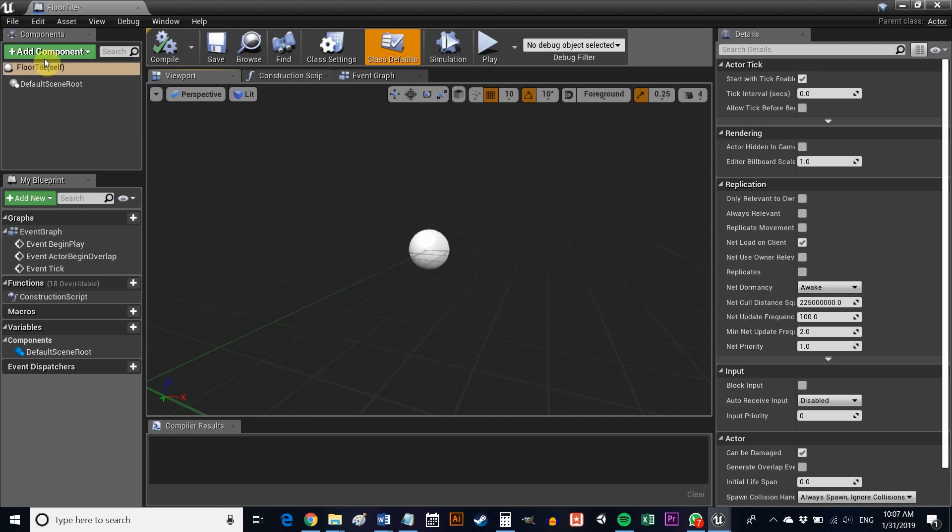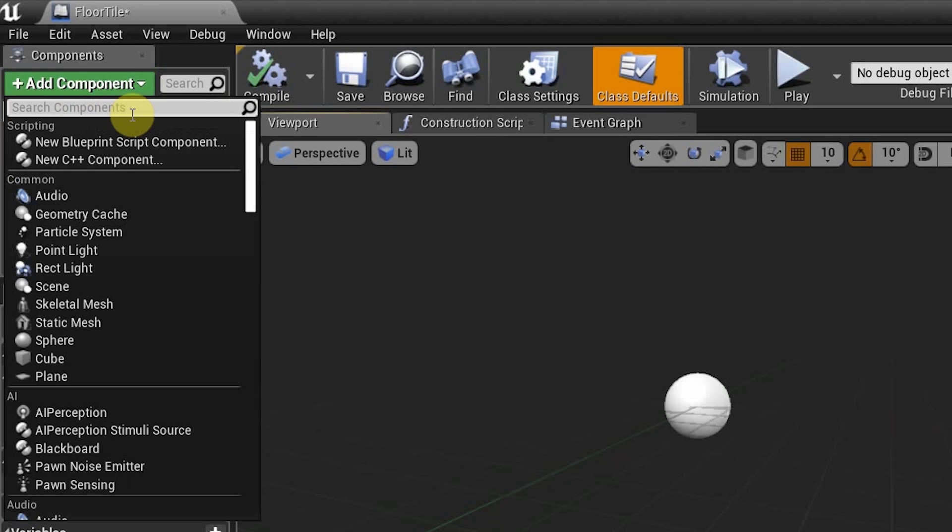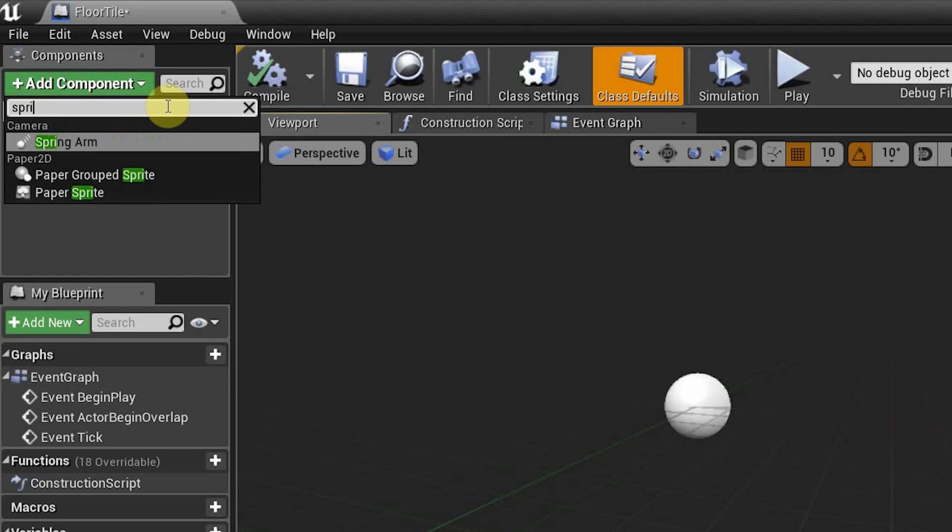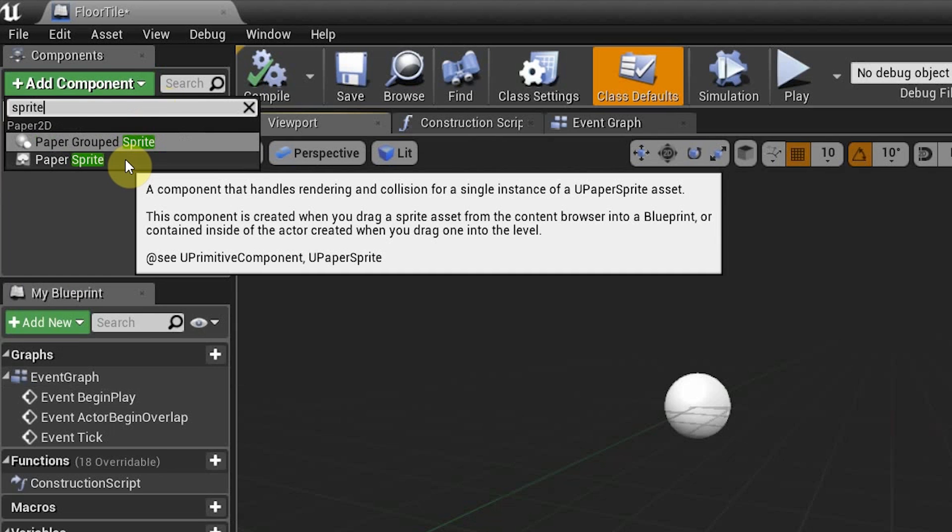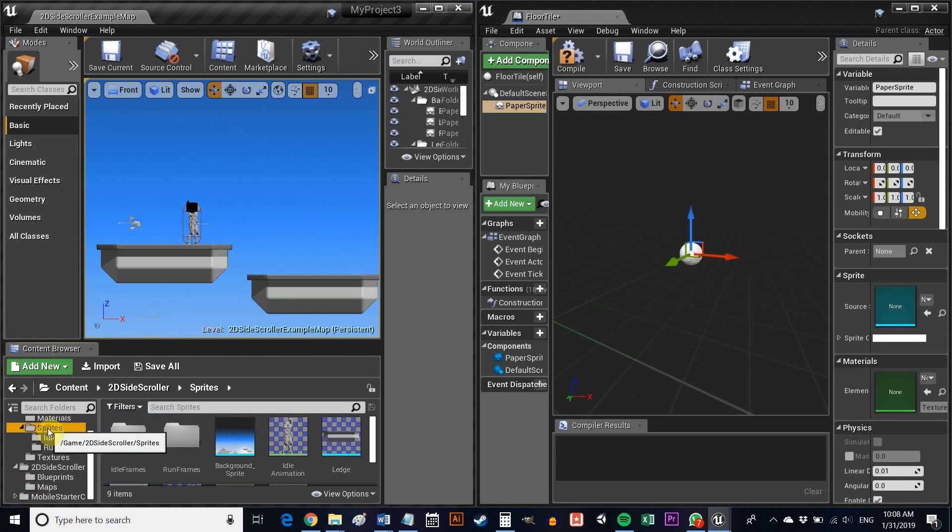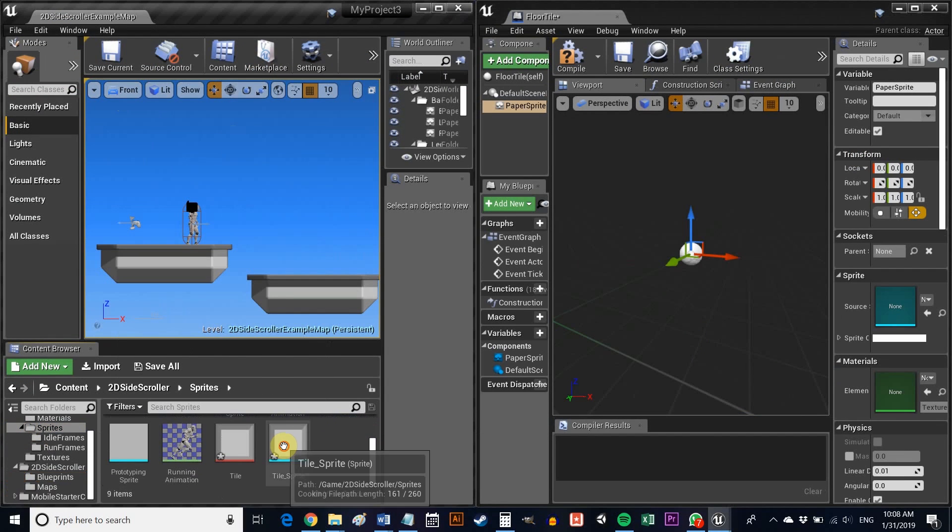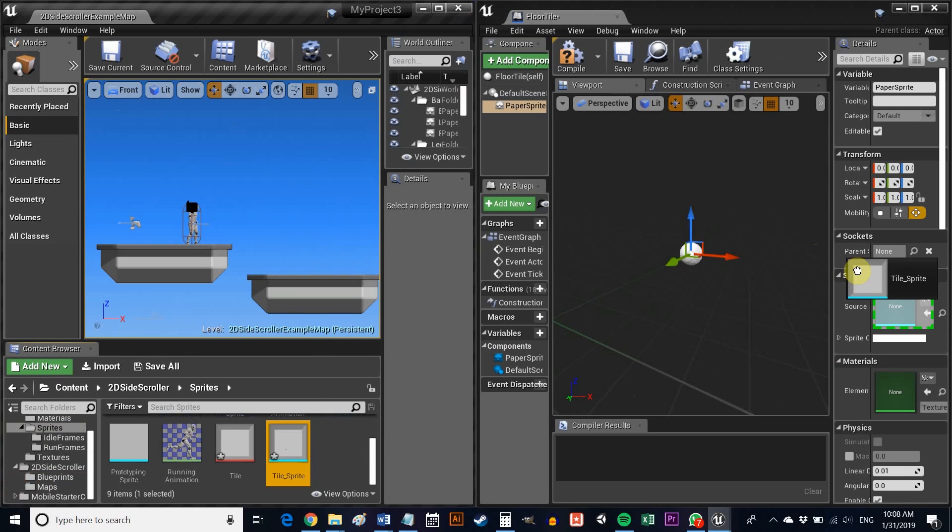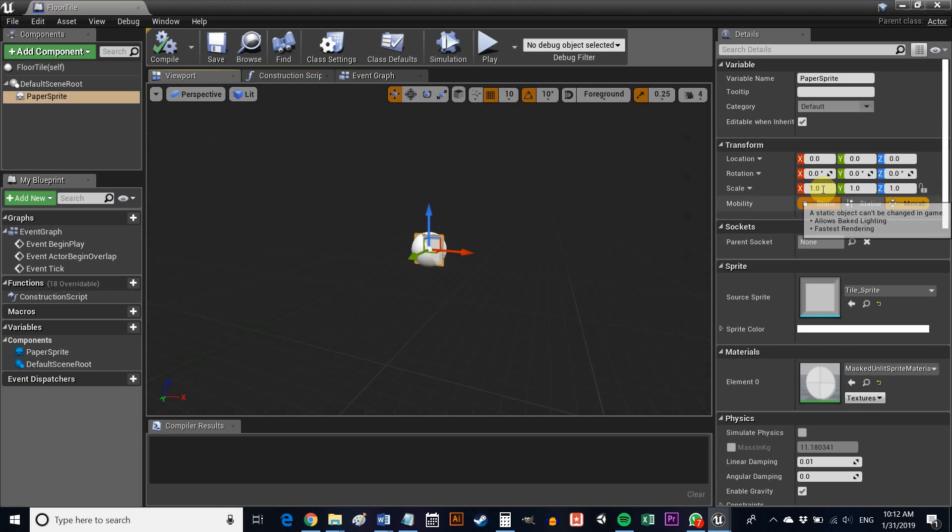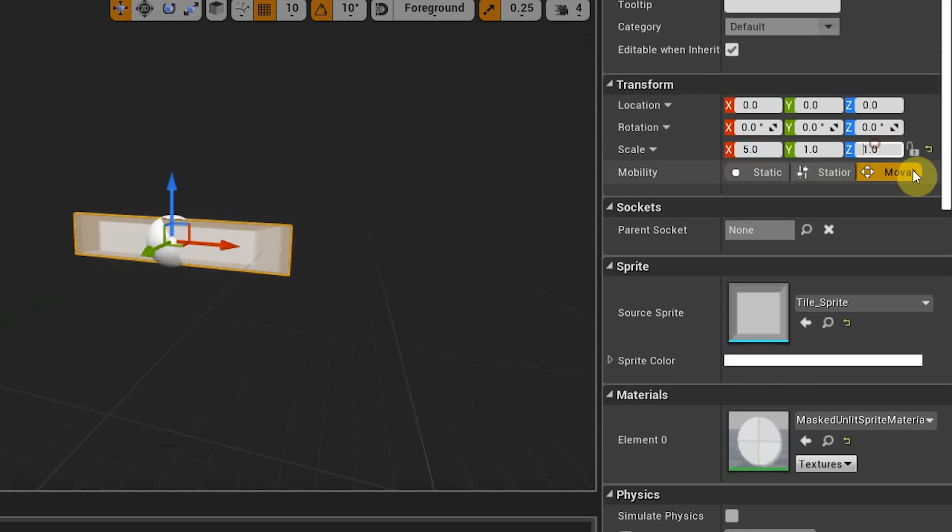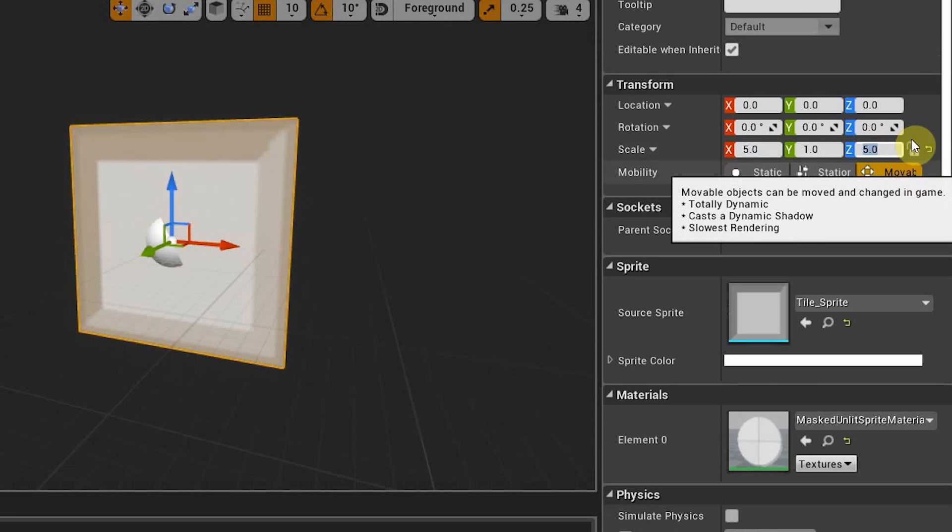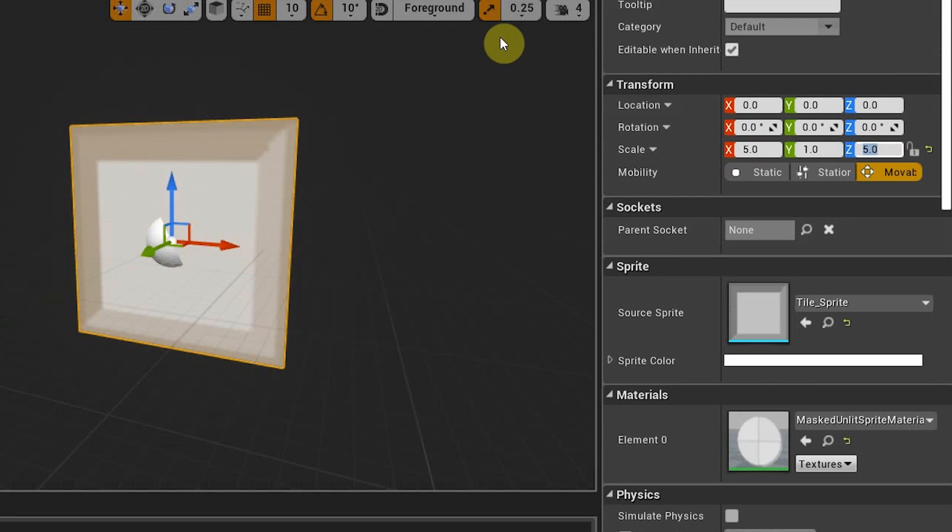Now double click on that new Blueprint class to open up the editor. In the top left, select Add Component and then choose Sprite. You can search, it's quicker. Now select that new element in the Components window and then drag and drop your Platform Sprite into the Sprite box. You can now see that the tile is part of your platform. Don't forget to adjust the scale if your Sprite isn't already the perfect size. Click Save, then return to your game.